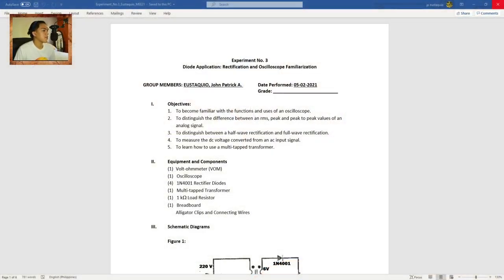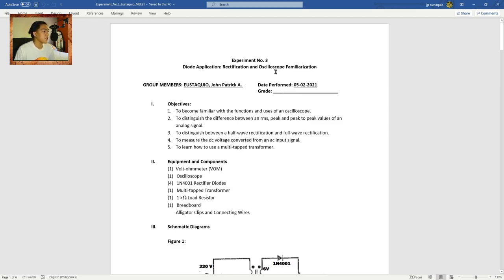My Experiment 3, which is Diode Application, Rectification and Oscilloscope Familiarization.